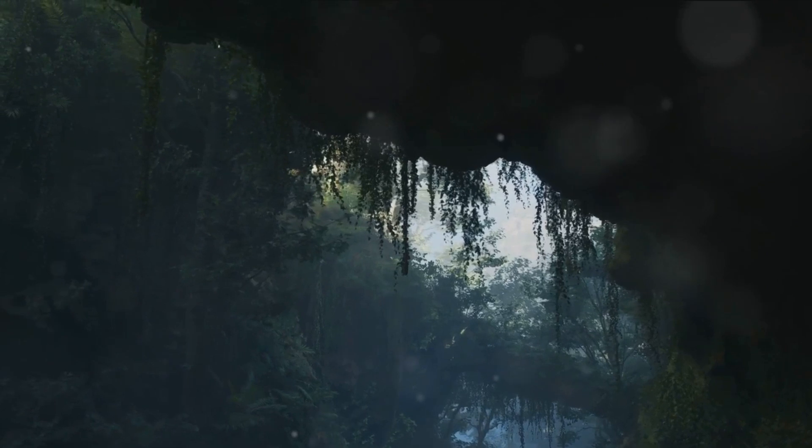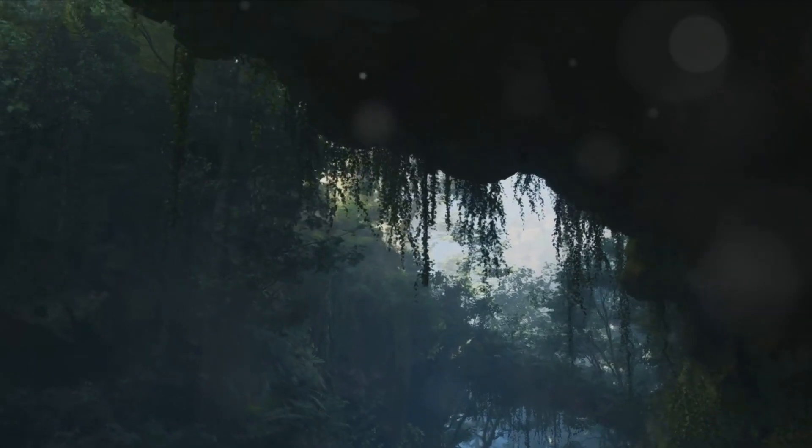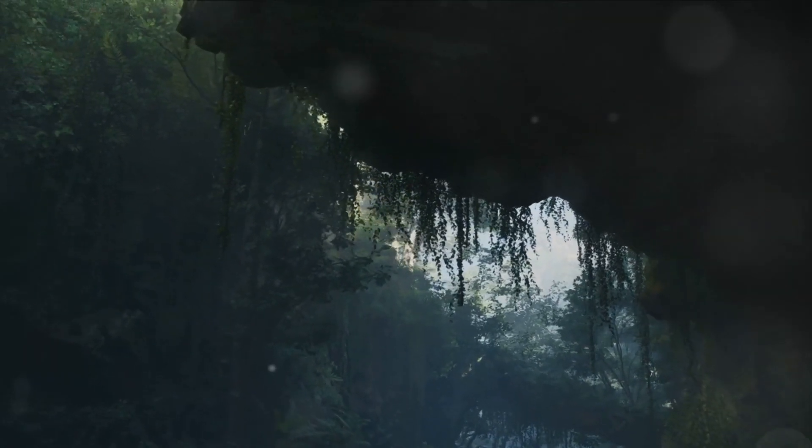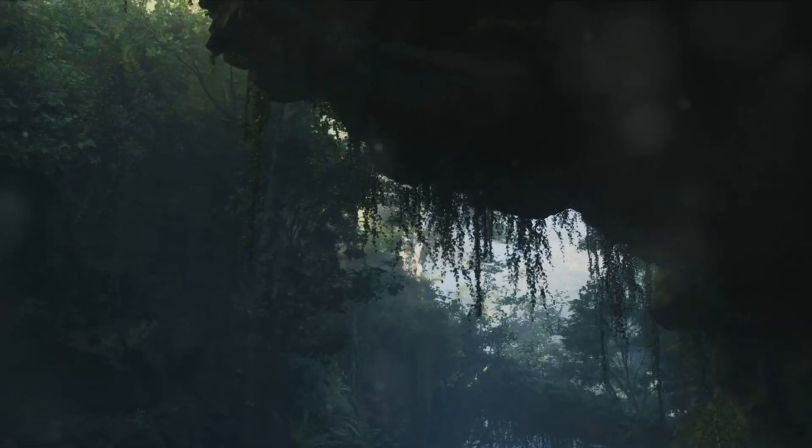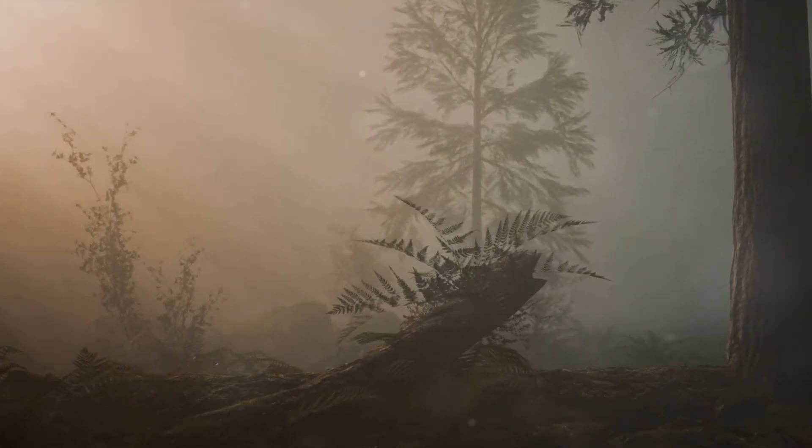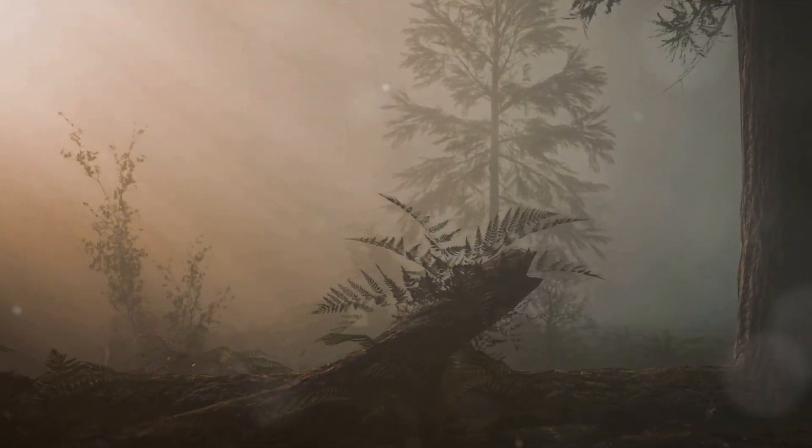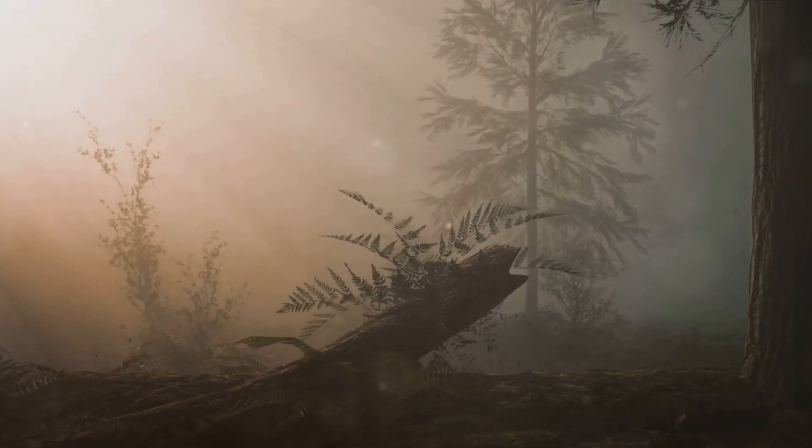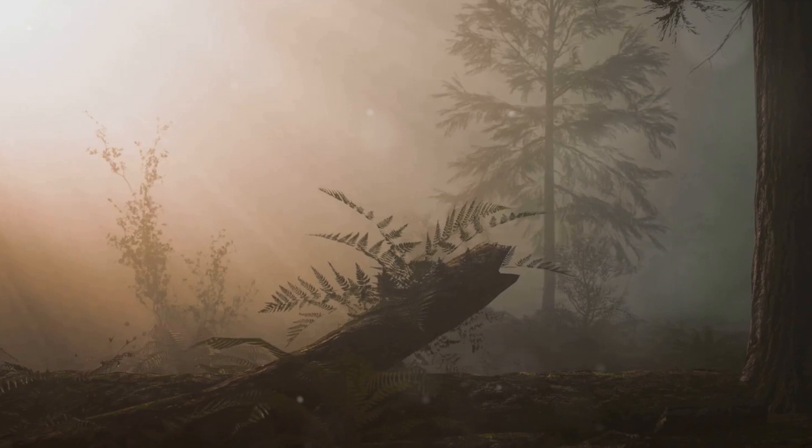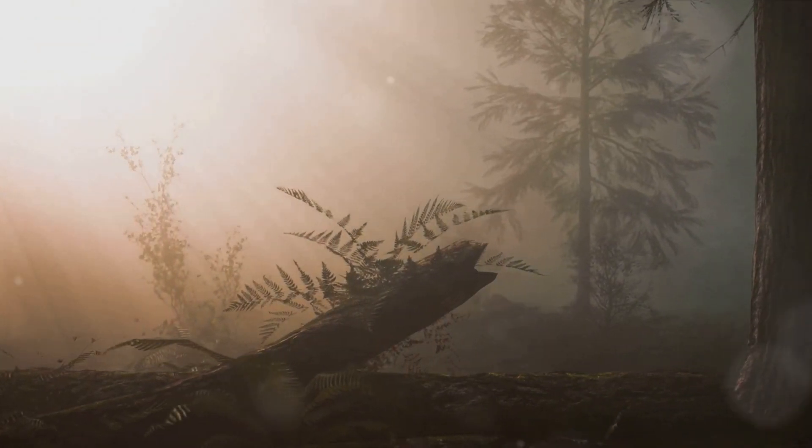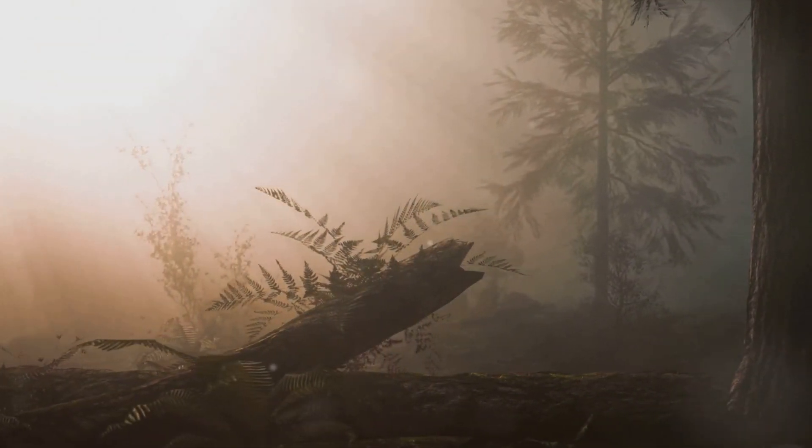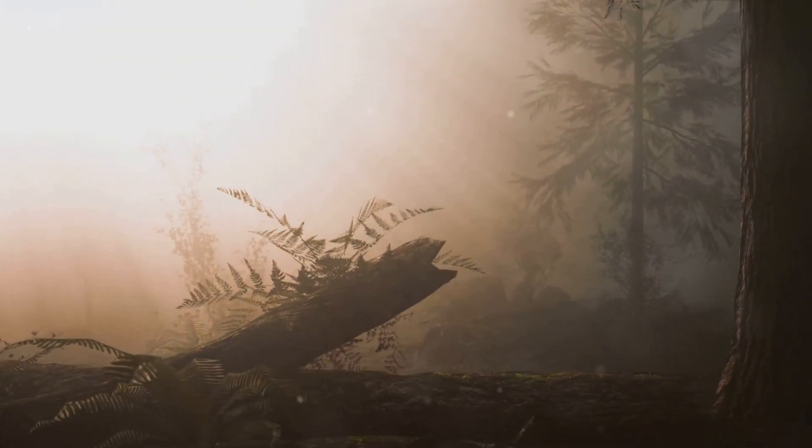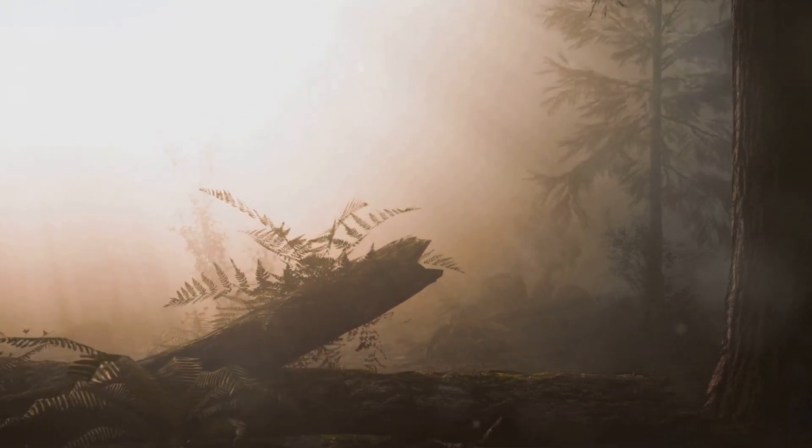But what do these theories mean for us, here on Earth? The implications of the berserker hypothesis and the dark forest theory aren't just academic musings. They carry profound implications for the future of humanity. The universe may be a grand stage, but it's one where we might not want to draw too much attention to ourselves.